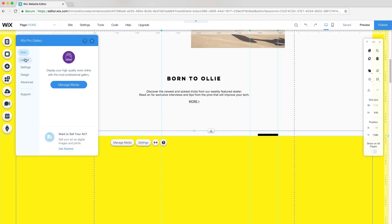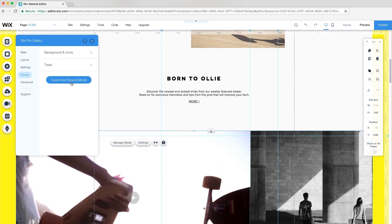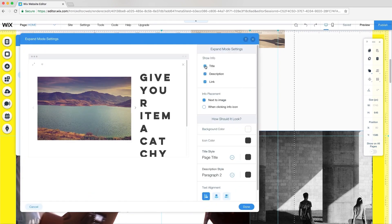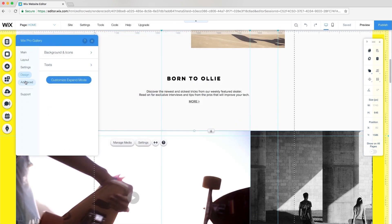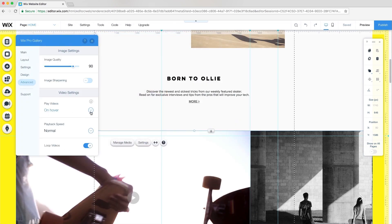Next, click Settings, Design, and Customize Expand Mode. This is where I can set which info will display on Expand. From Advanced Settings, go to Video Settings. Under Play Videos, select Autoplay.